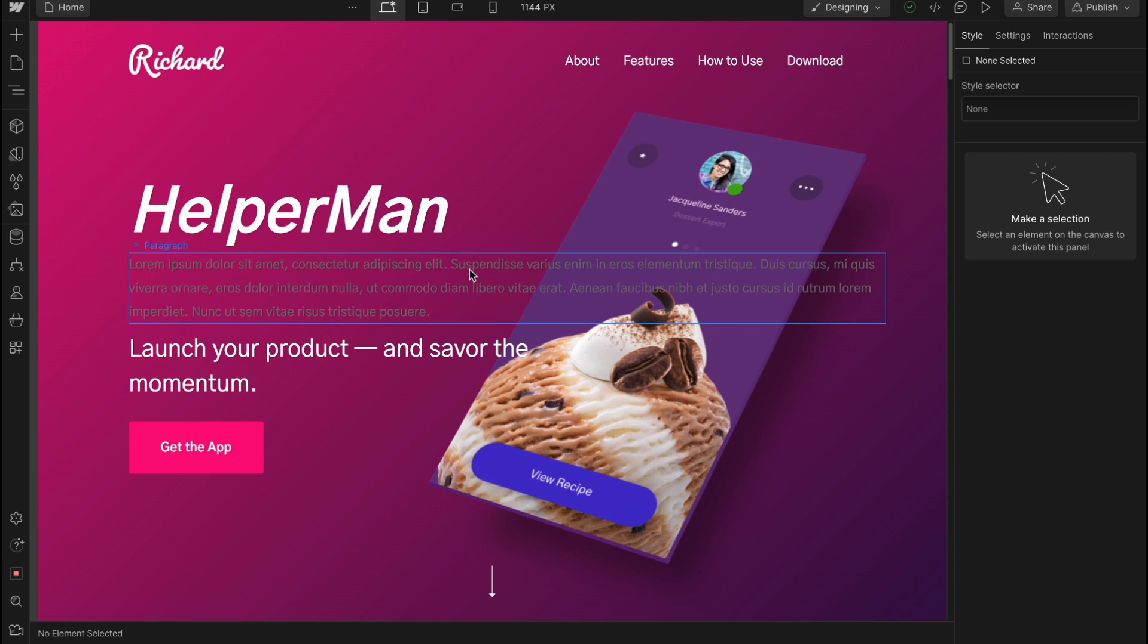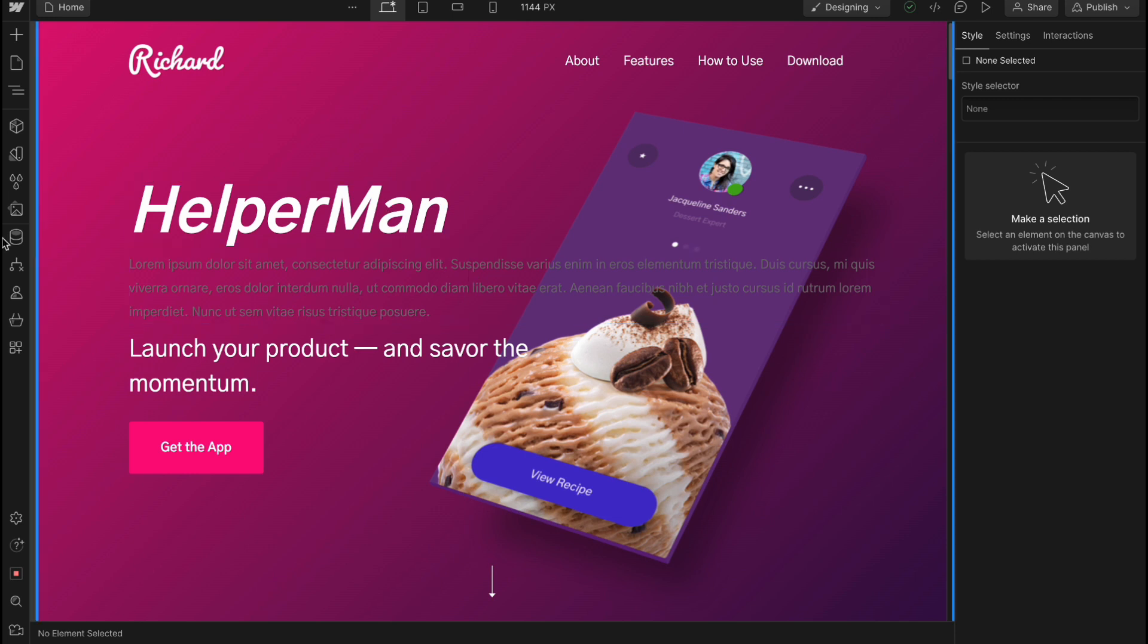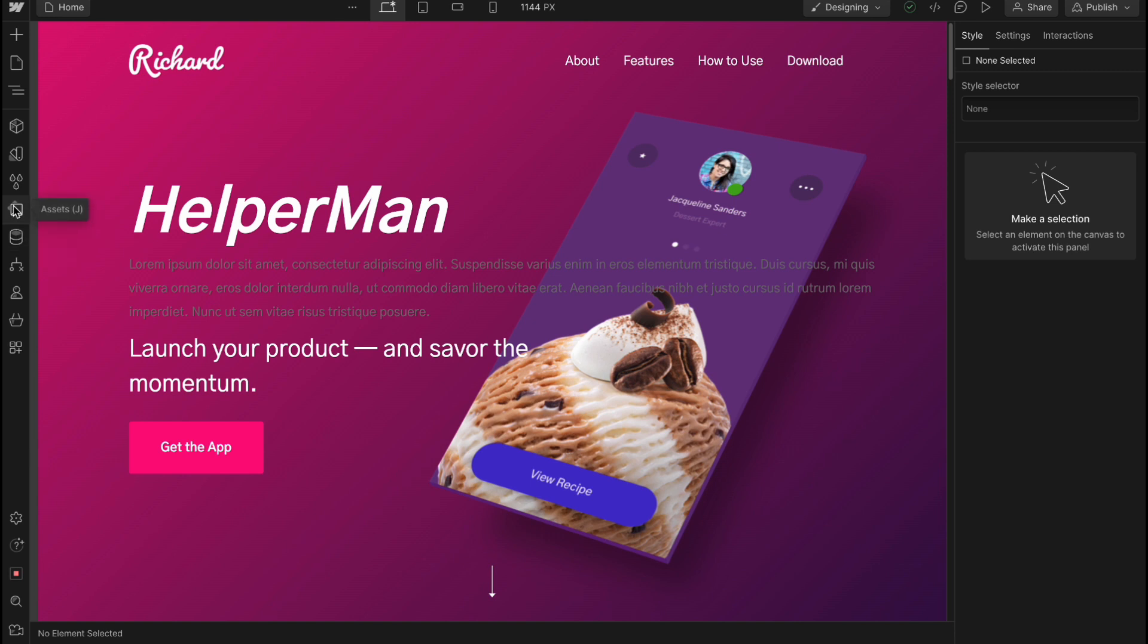But if you want to customize it a lot, if you want to add animations, if you want to add more apps, if you want to add some logic or other things, of course, Webflow could be better.